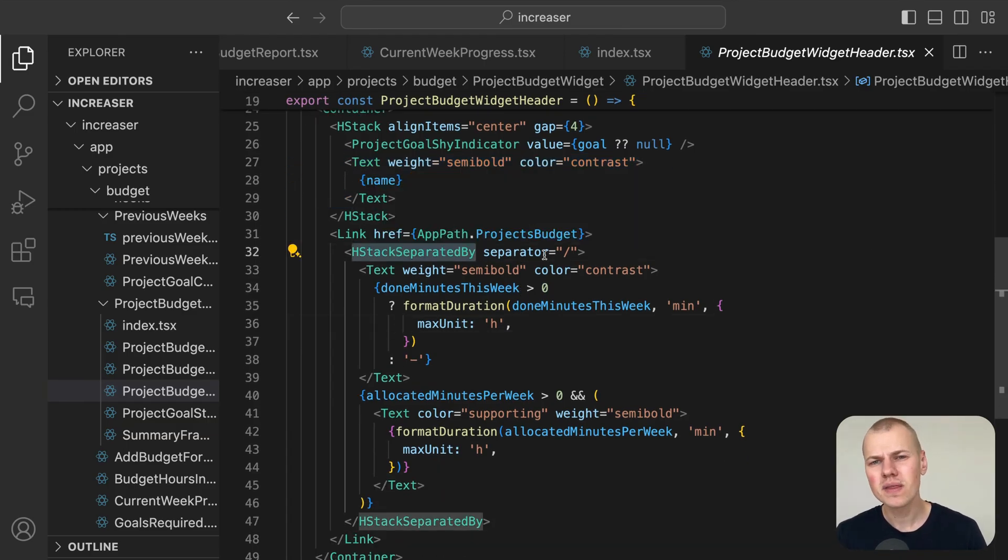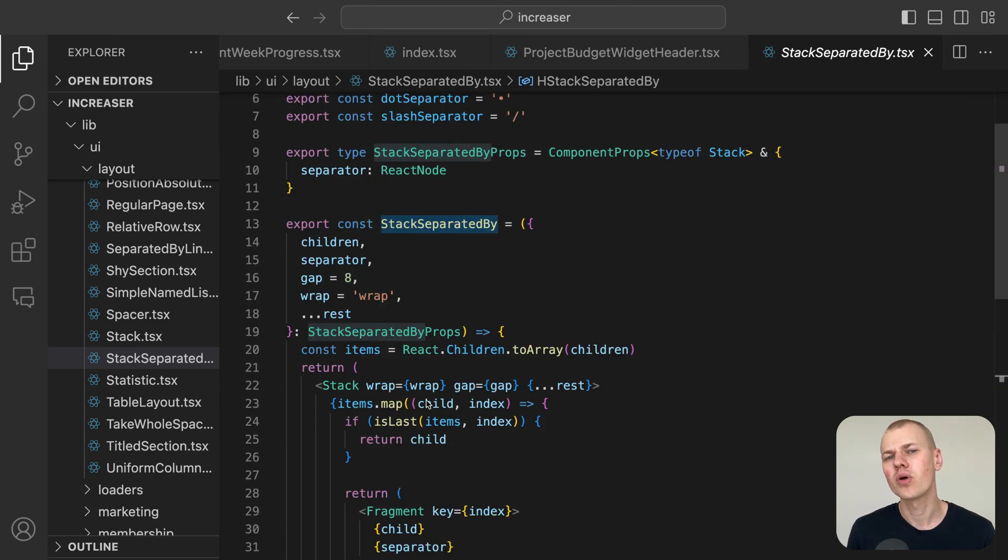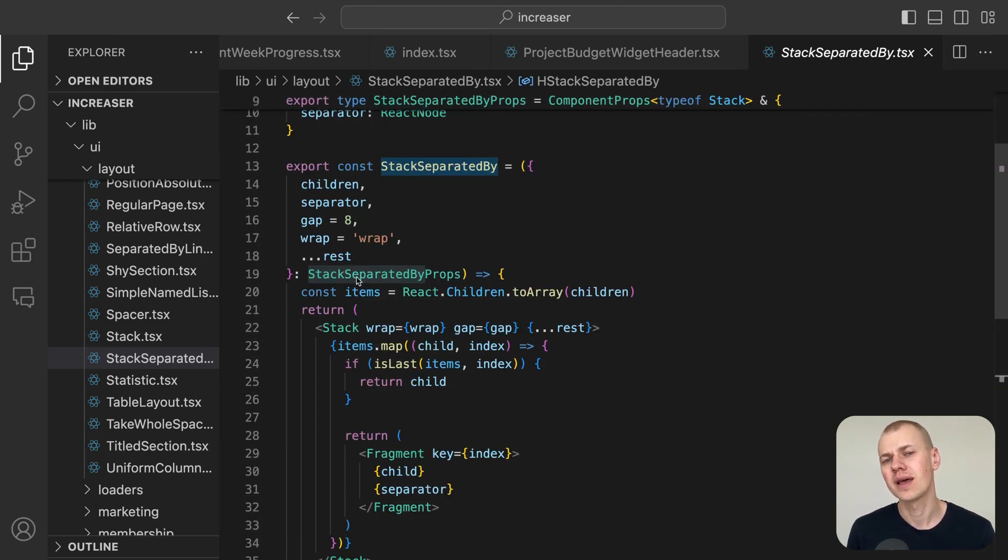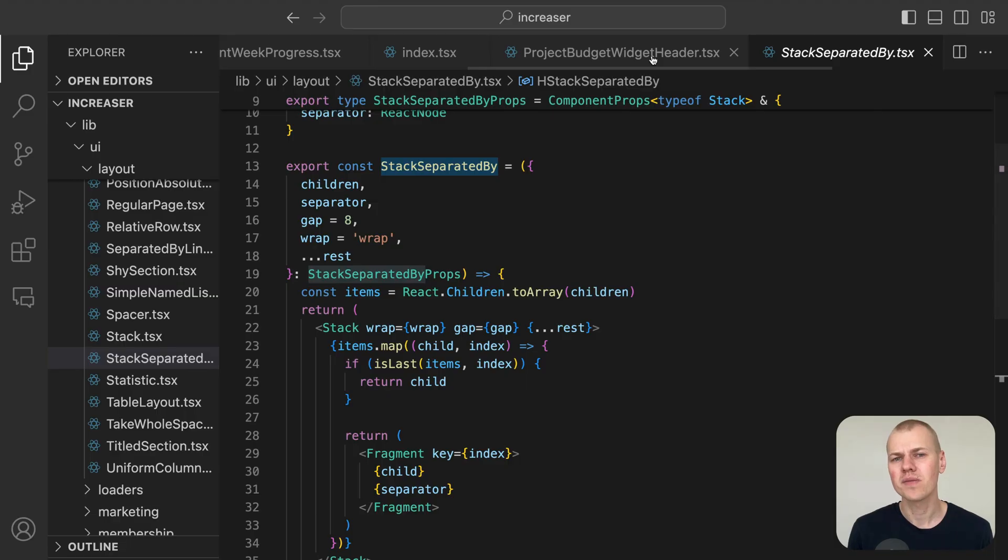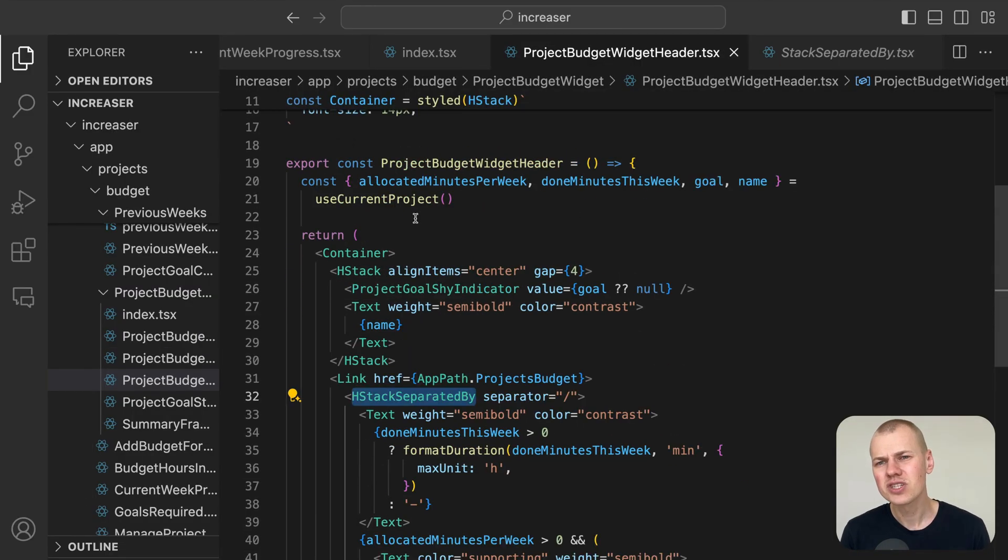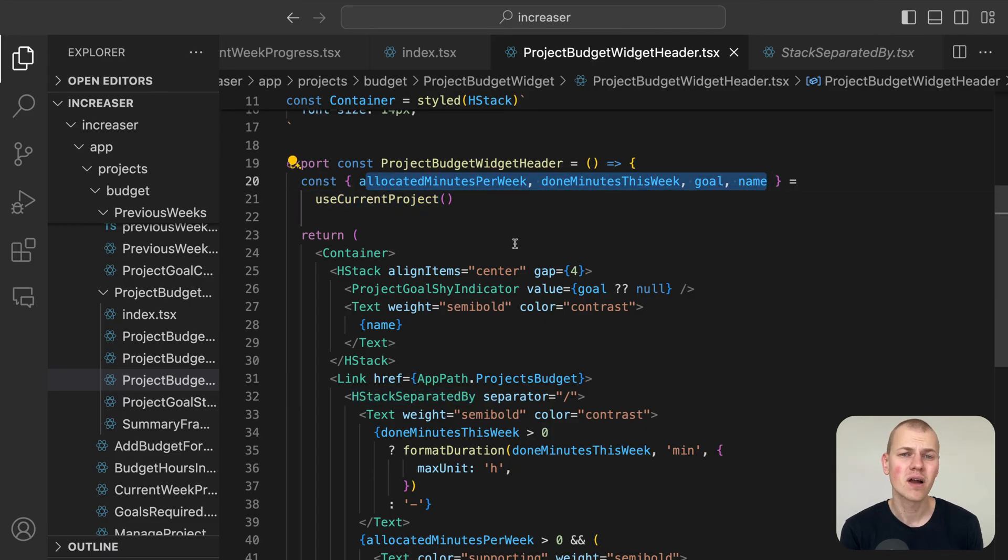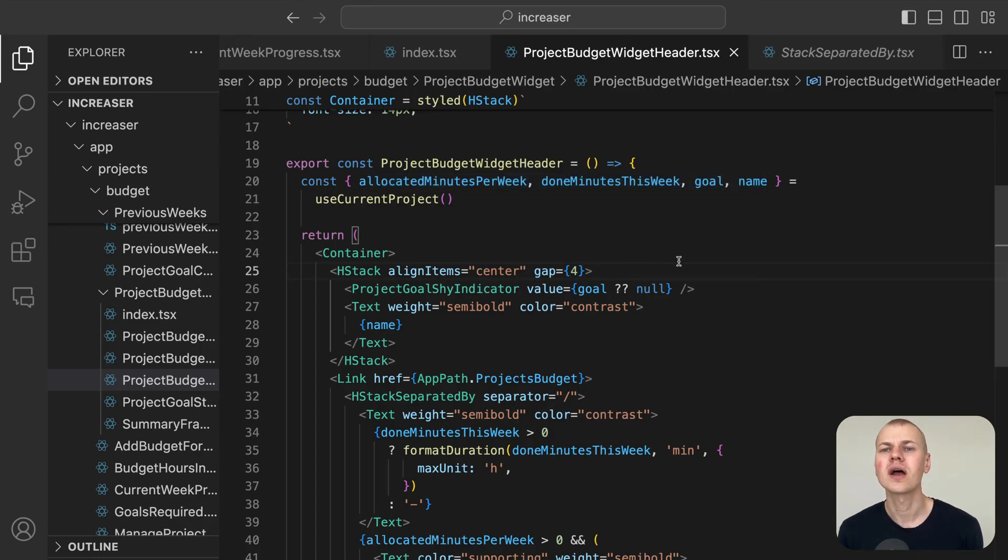To visually separate these two values, we use the HStack separated by component from RyzenKit. This setup combined with the project provider allows us to effortlessly retrieve and display data for the current project using the useCurrentProject hook.